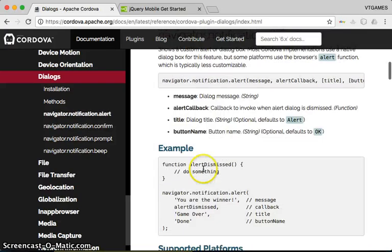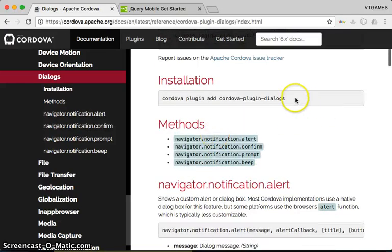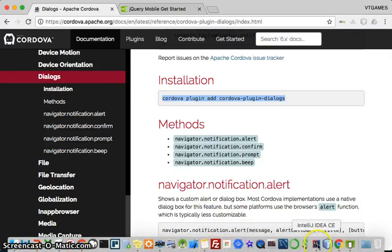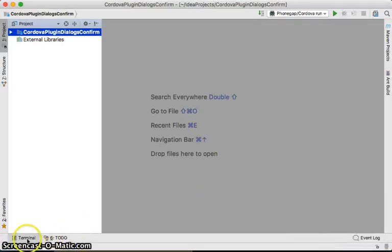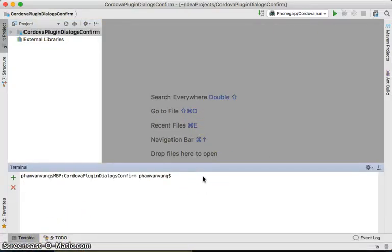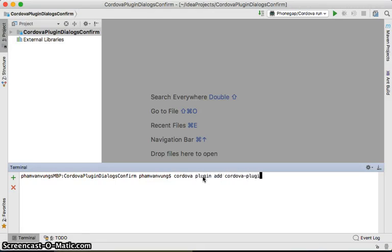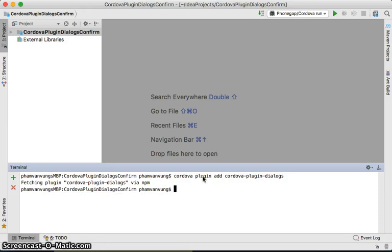First, we need to install the plugin. Go to the terminal and run: cordova plugin add cordova-plugin-dialogs. This adds the Cordova plugin dialogue, and you'll have all the methods available, including the confirm method which we're going to use.